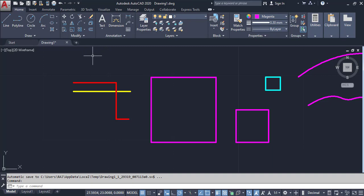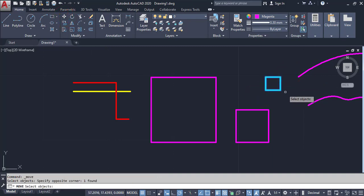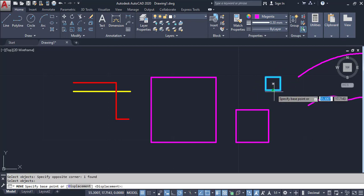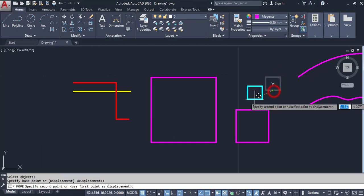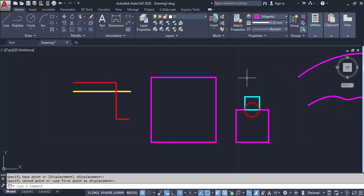Another example: click on Move, select the object, and press Enter, pick a point, and enter. This is the Move Tool.